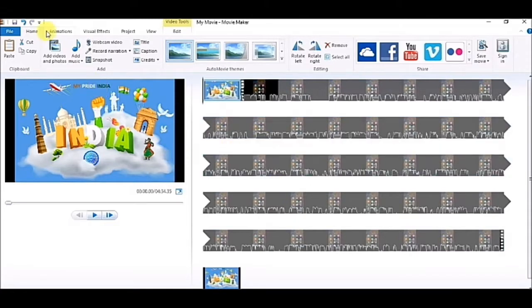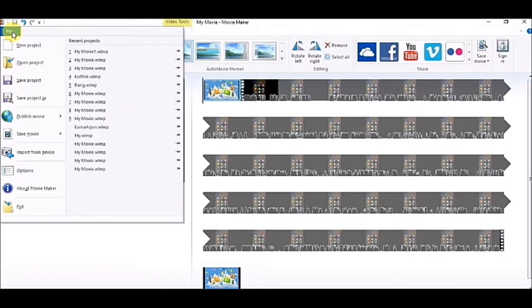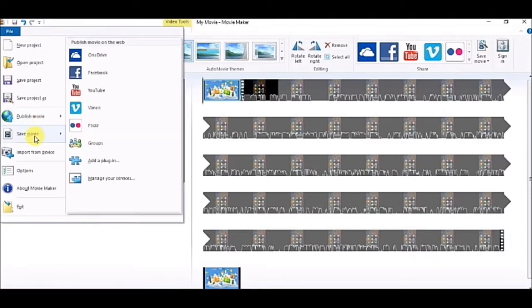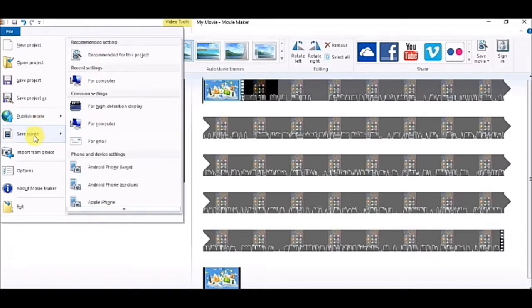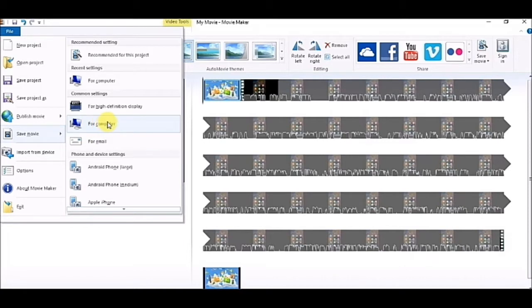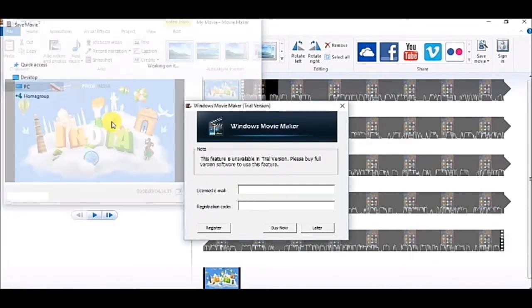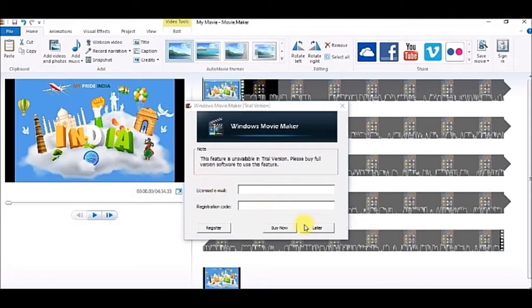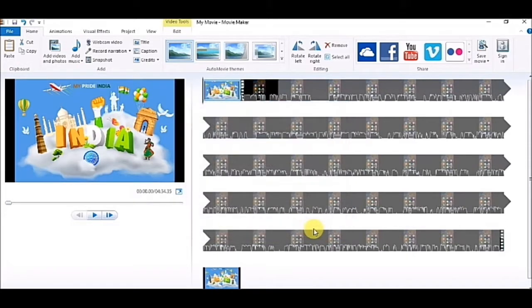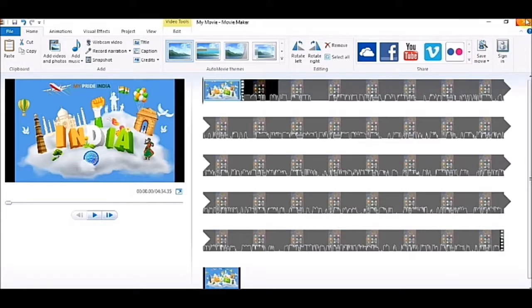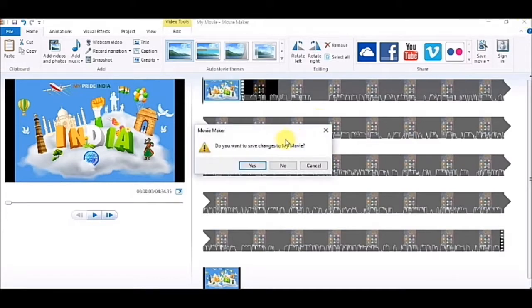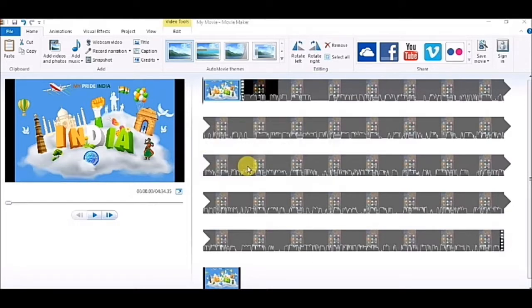If you want to save it, go to file, save movie for computer, or you can save it for HD also. I will be saving it for computer. It is asking me for license. I don't have the license right now, so what I will be doing is I will be crossing it. I am not saving it as a video now, I will be saving it as my movie only.